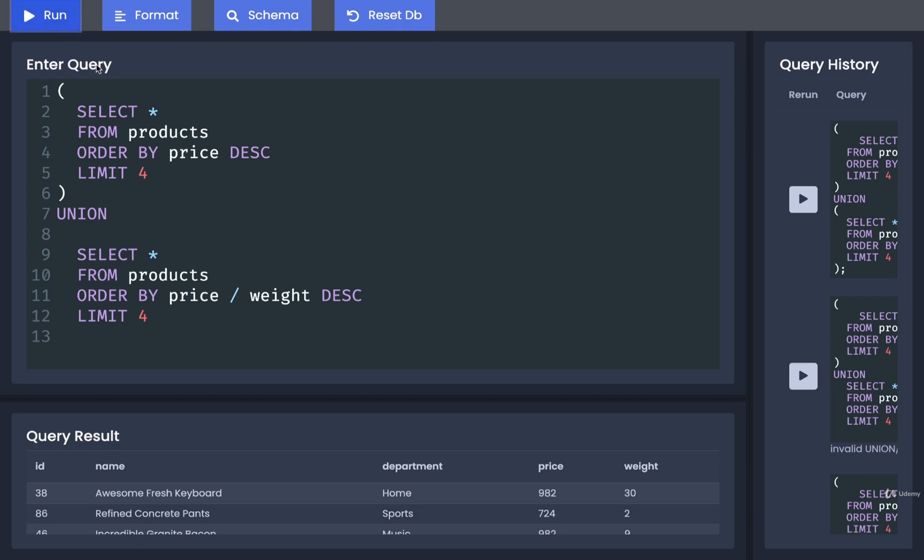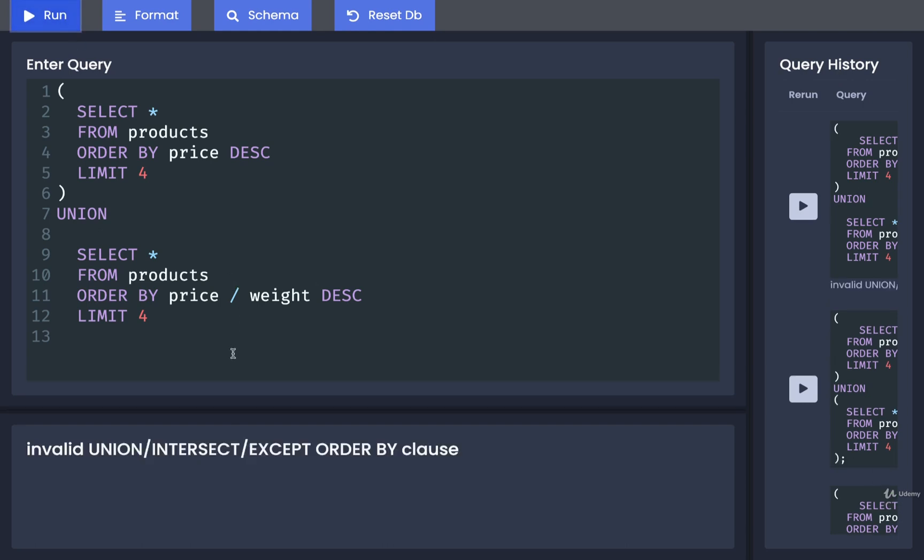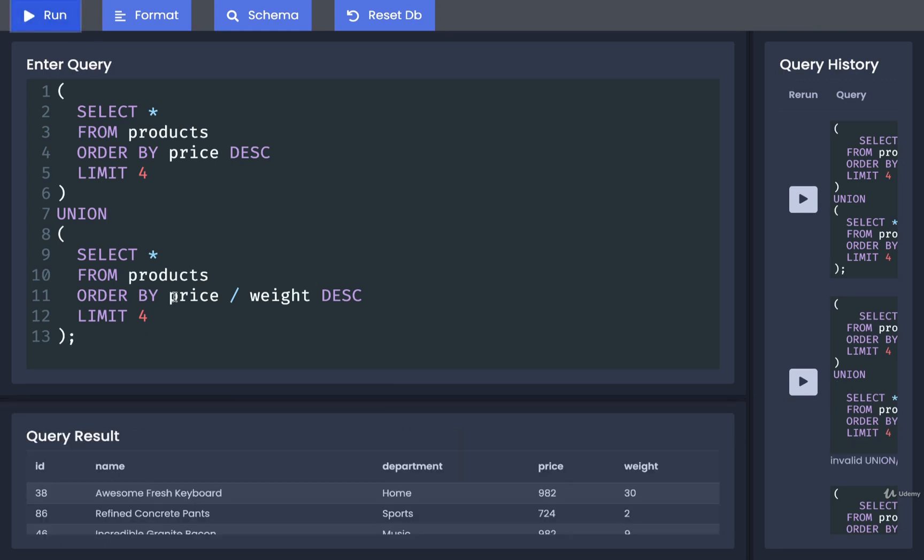So if we try to run this without the parentheses on there, we might see an error like so. To solve that error, we can just put in those parentheses. And now it's super clear that we are trying to do an order by and a limit on the results of this data set right here, just the rows we got back from the products.